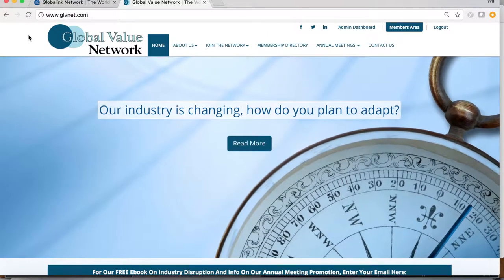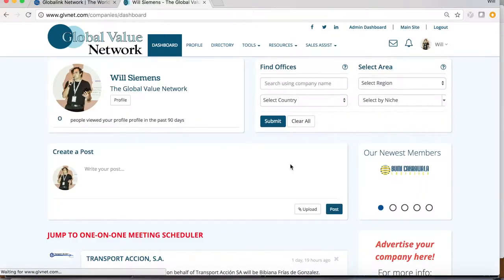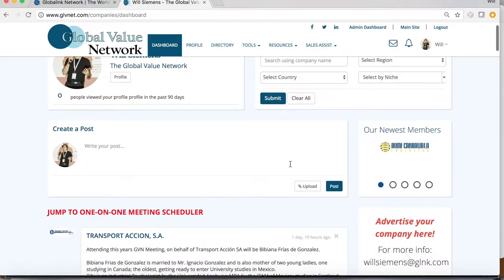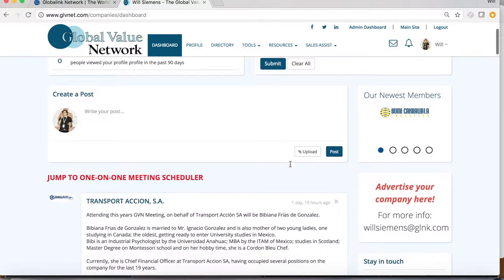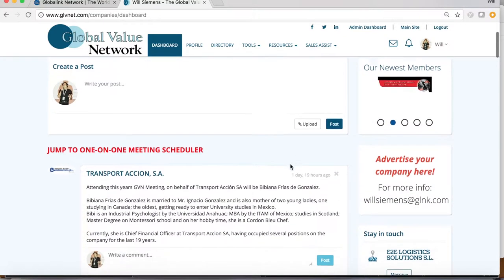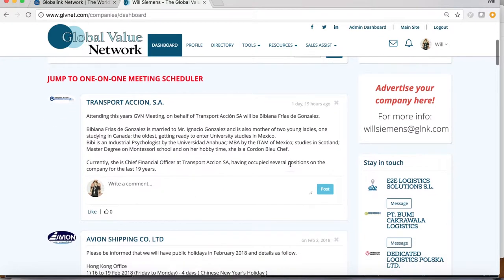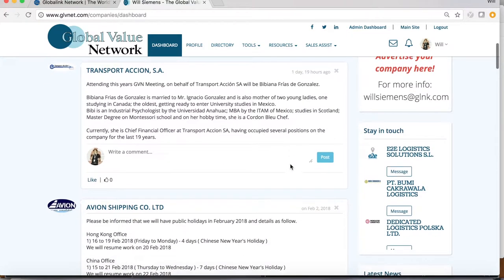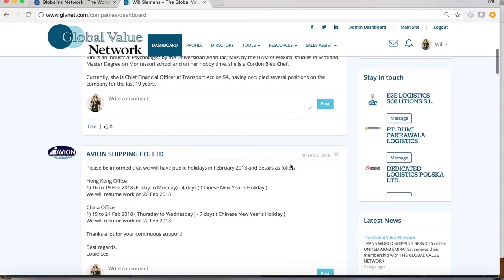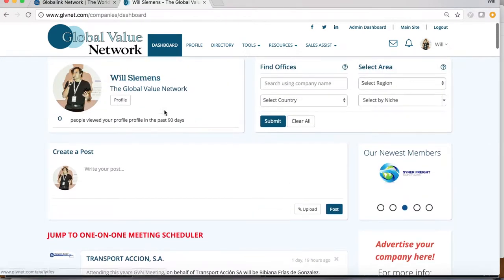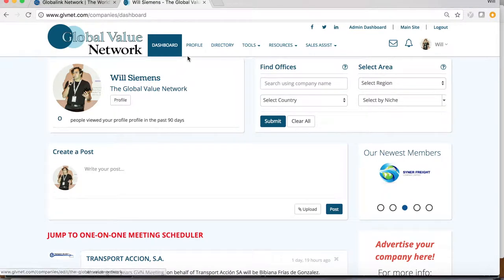Here you will see the member dashboard, which is your home base for all of our website's features. Scrolling through, you can see several features at a glance.